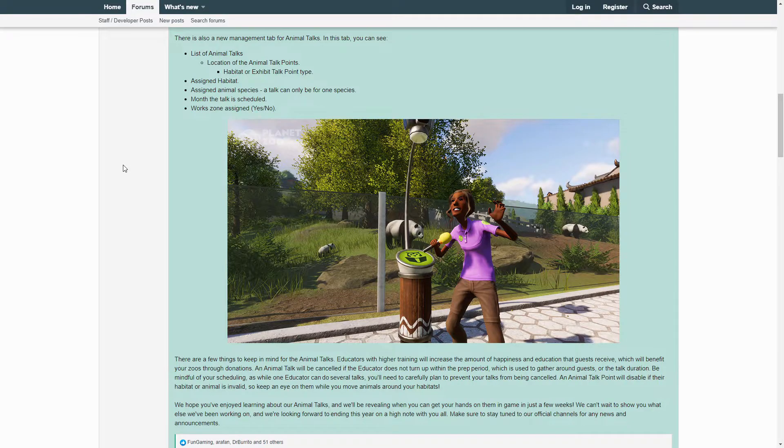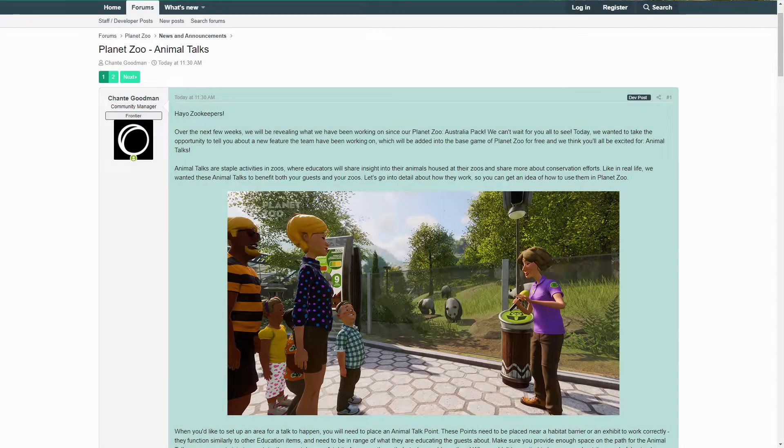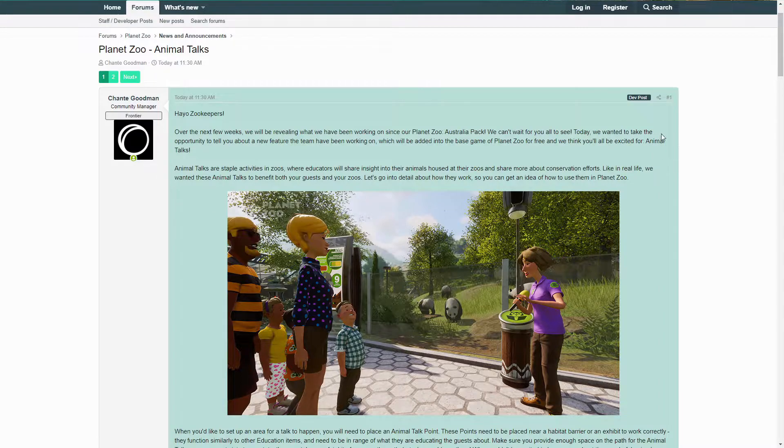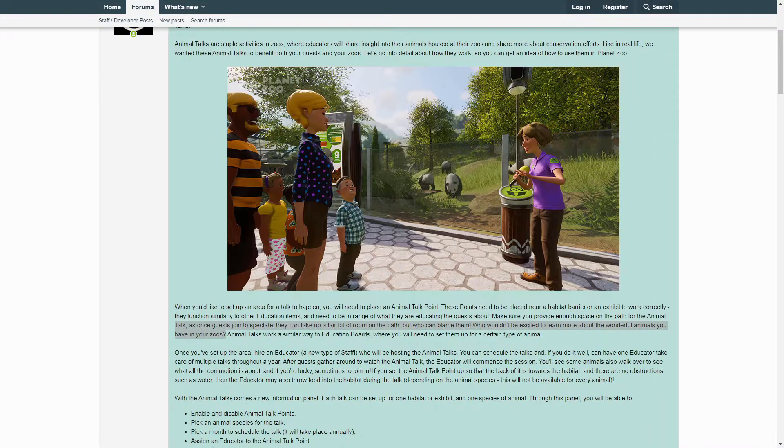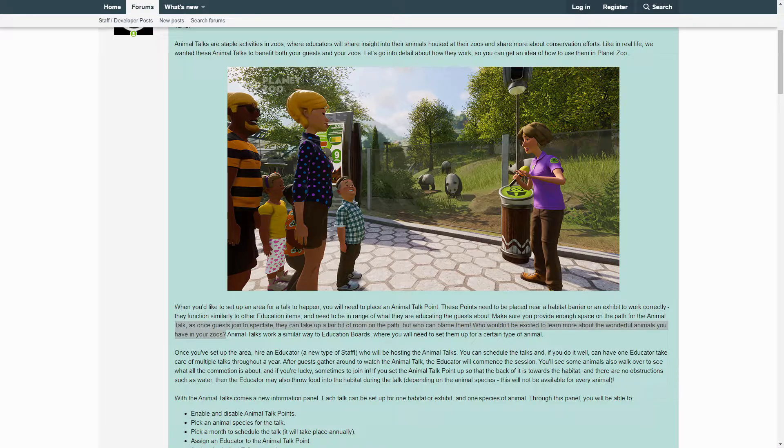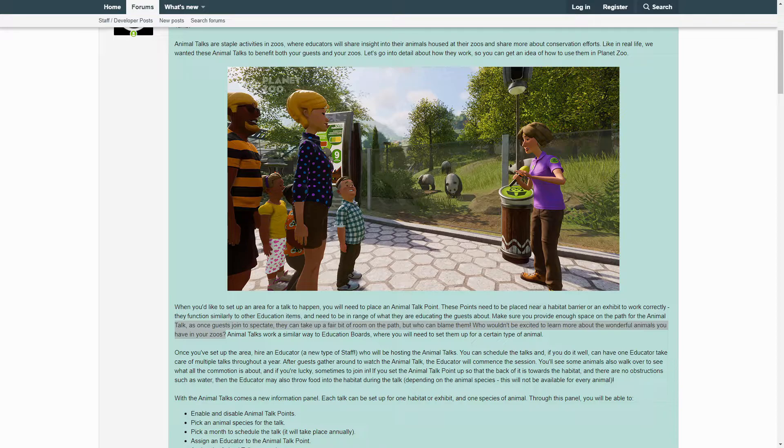That was a lot of information and I'm super excited for this addition to the game. Let me highlight some things that stood out the most to me in the announcement. So in here it says once guests join to spectate the Animal Talks, they can take up a fair bit of room on the path. I wonder what kind of crowds will form for these. In real zoos it's important to have plenty of space where you do these Animal Talks, so I imagine it'll be equally important in Planet Zoo. Make sure you don't clog up your pathways—you don't want the inspector to mark you down for a safety violation.